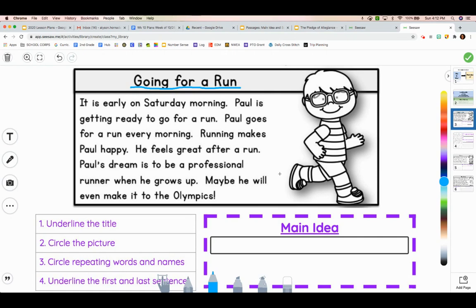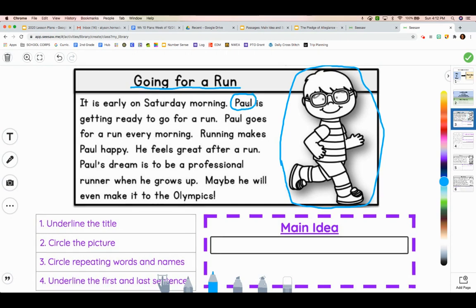The second step is to circle the picture. To me, it looks like a boy who's going for a run. Then, we're going to circle any repeating words or names. There is one name that I see a lot, and it is Paul. I only need to circle one of them. I also see the word run or running — I see that a lot. And then, we're going to underline the first and last sentence: It is early on a Saturday morning, and then maybe he will even make it to the Olympics.